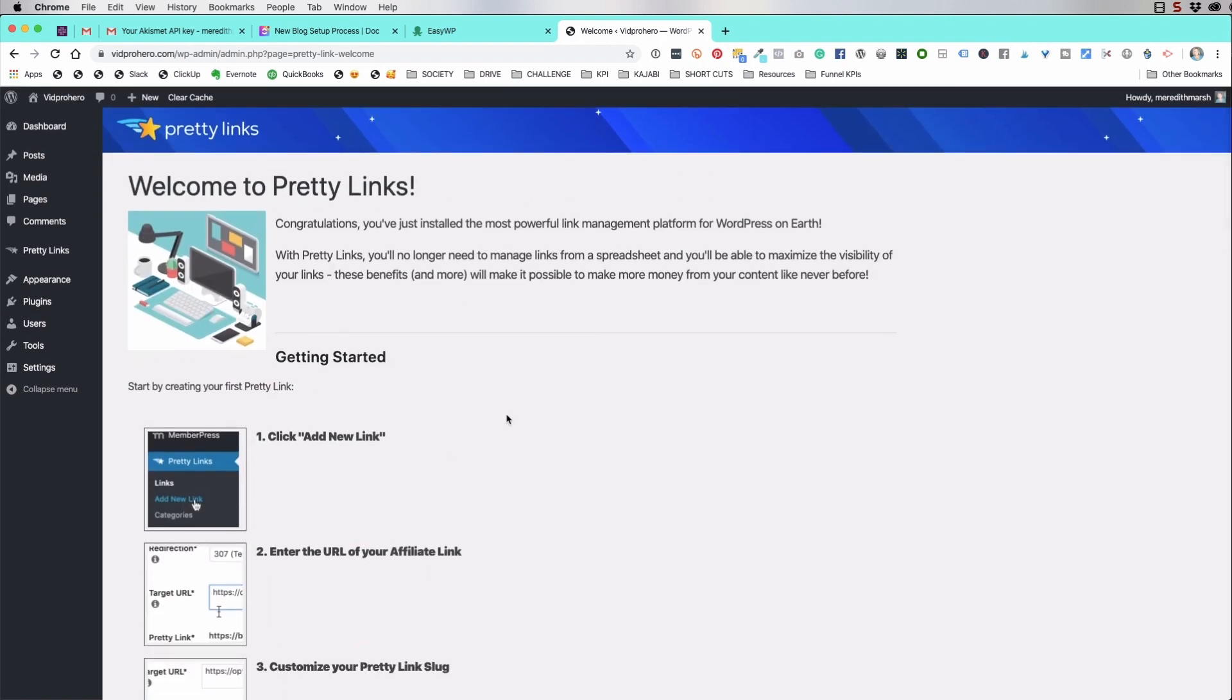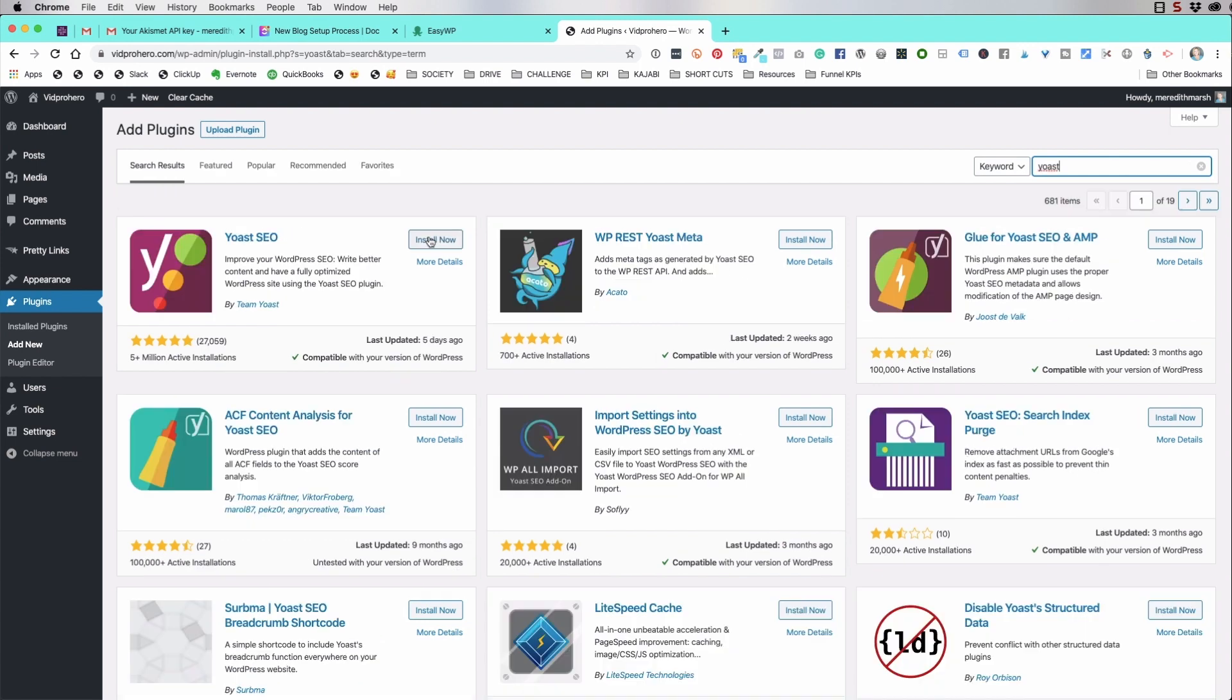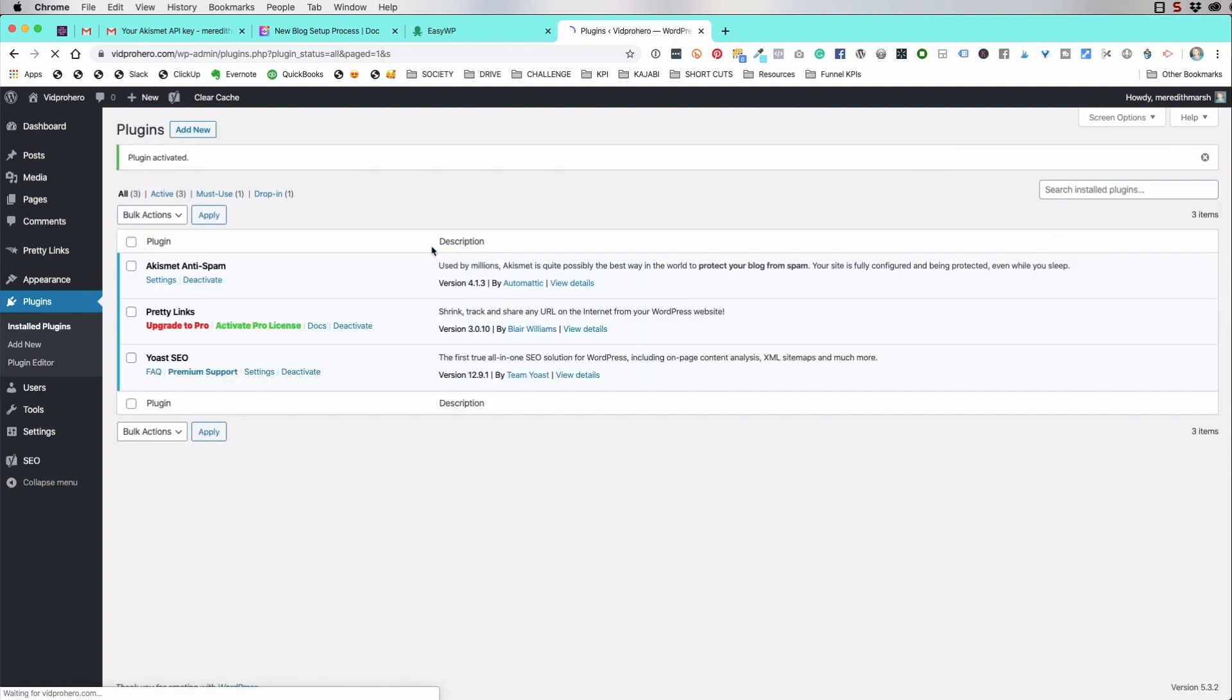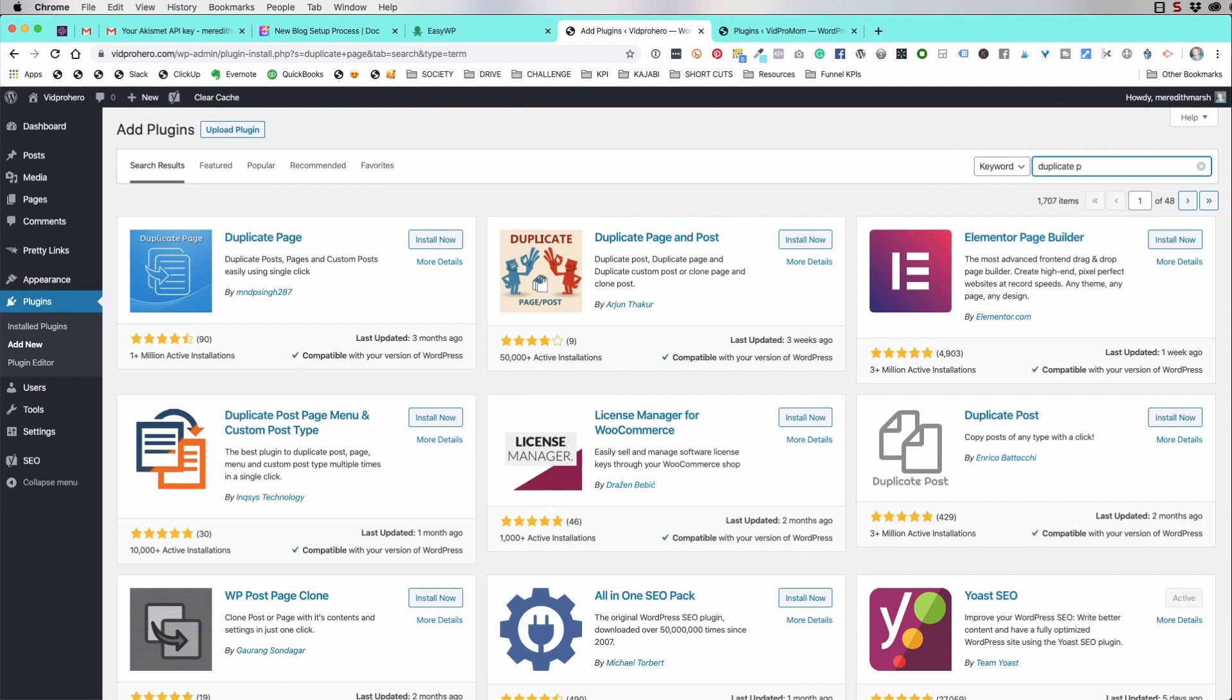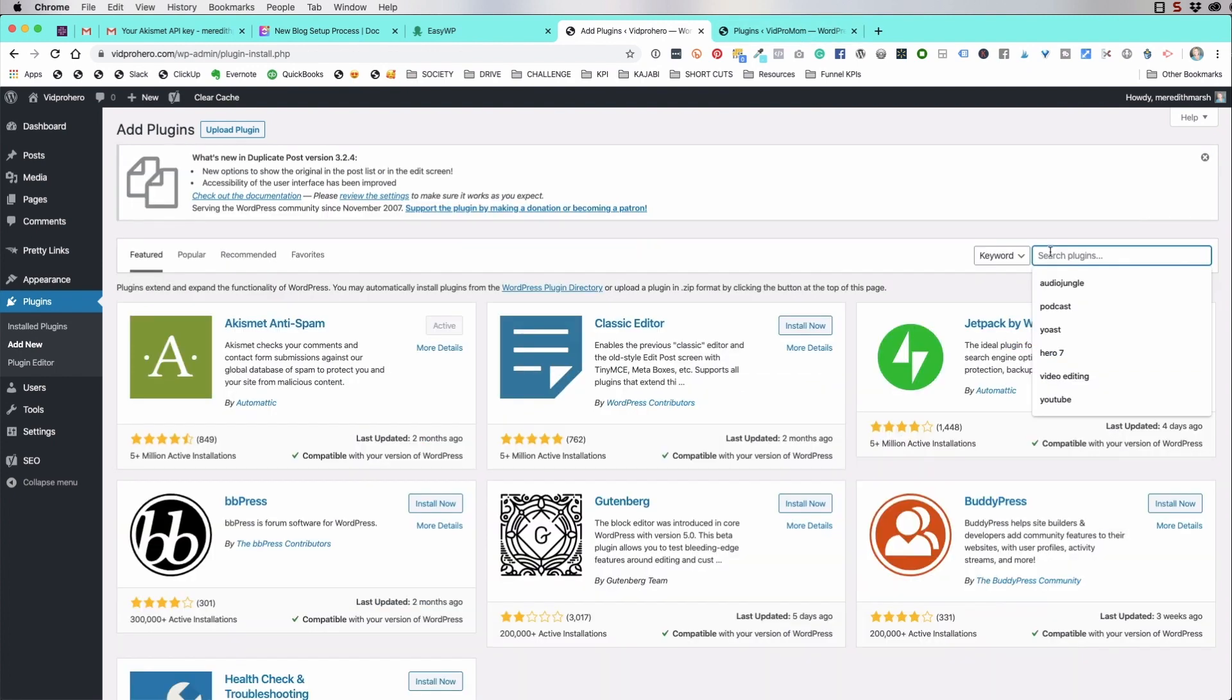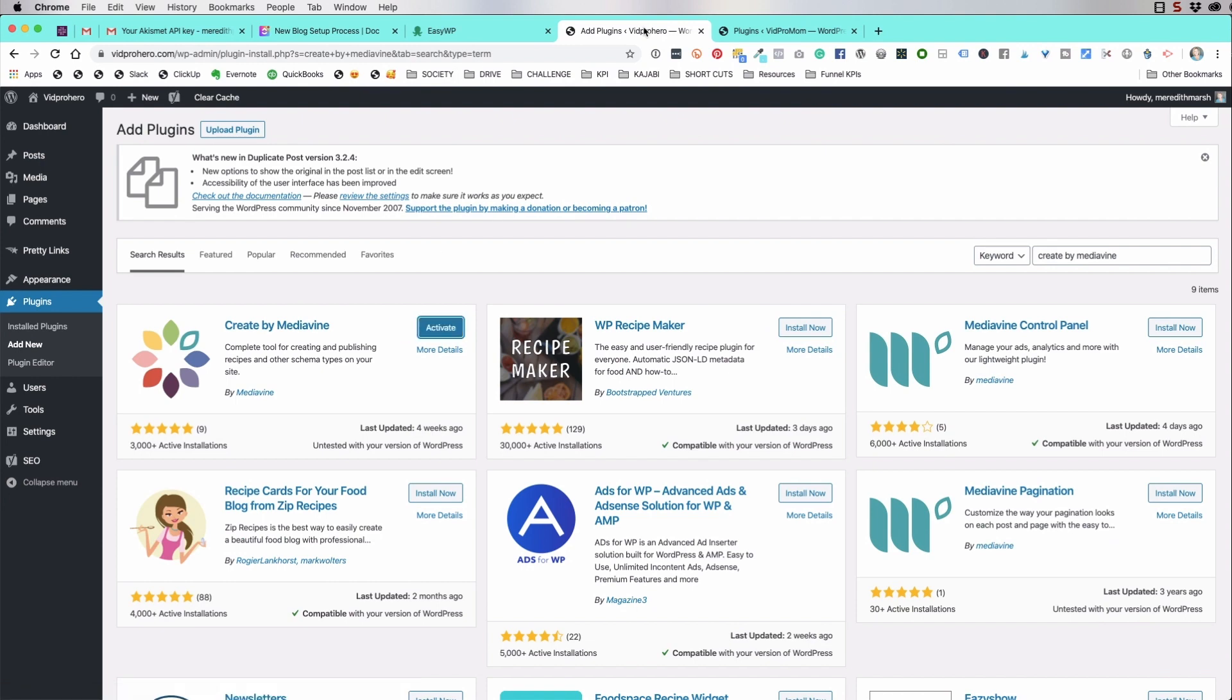So we also want Yoast. This one right here. There's a paid version of Yoast and there's a free version. I actually use the paid version, but the free version is fine. You're going to like the free version as well. It's really, it's necessary. Duplicate post Enrico. So we're going to install this create by media vine. That would be this just to get started. So we'll hit activate.